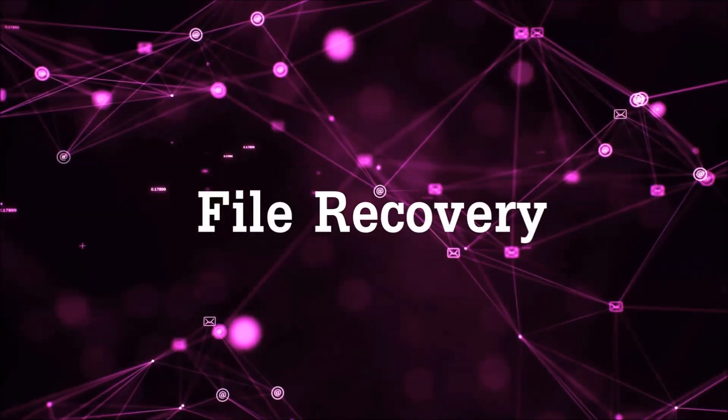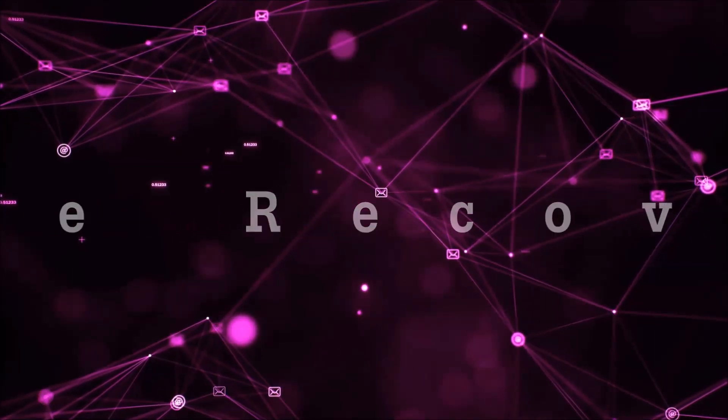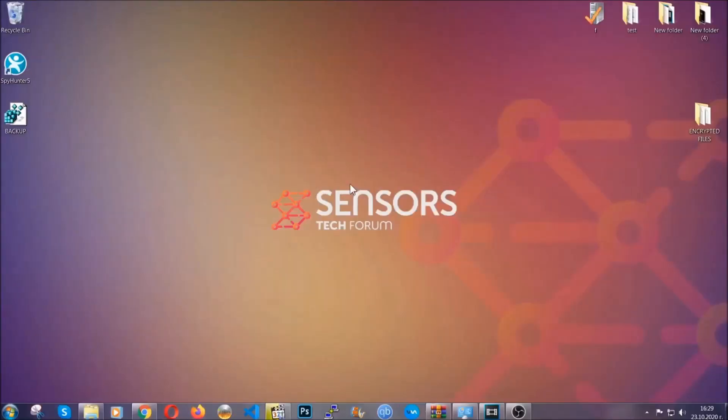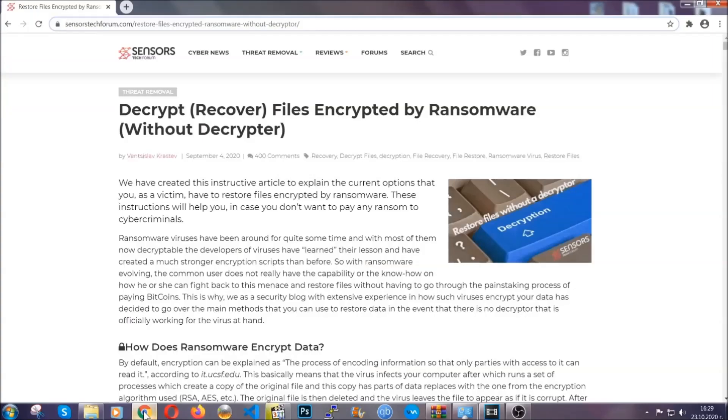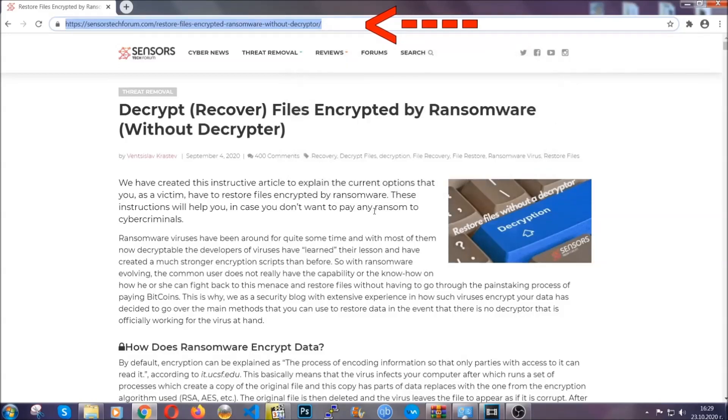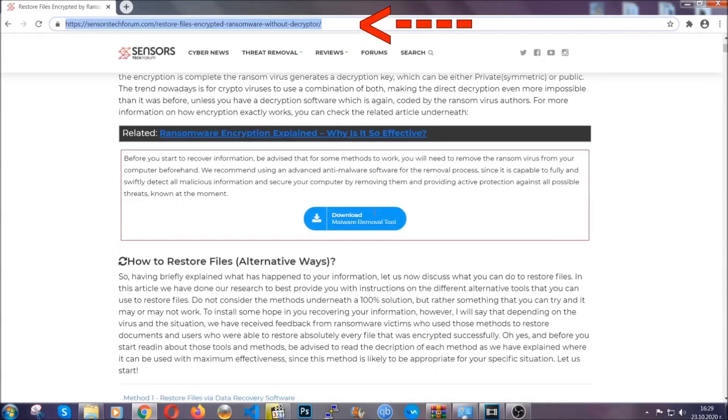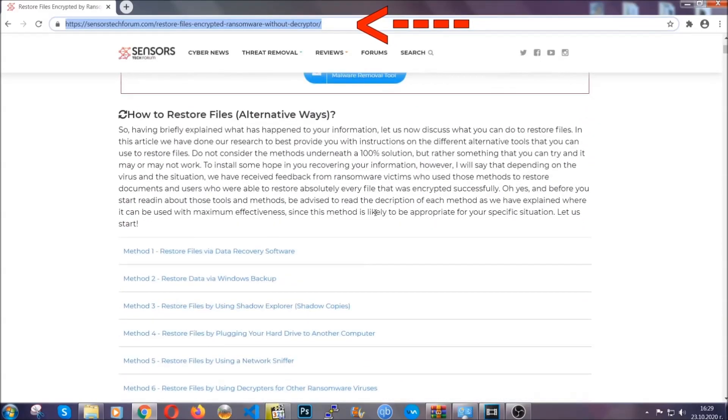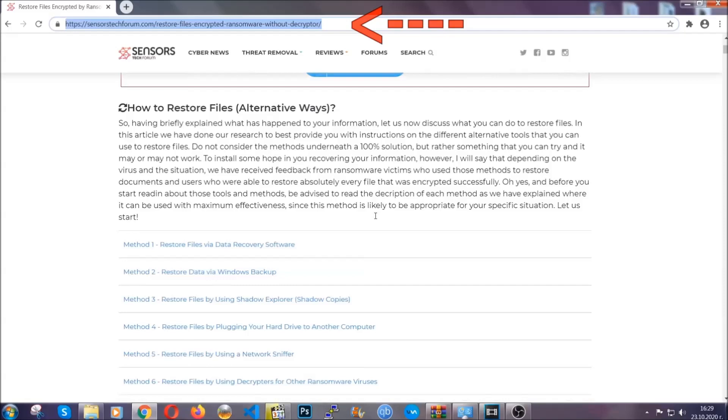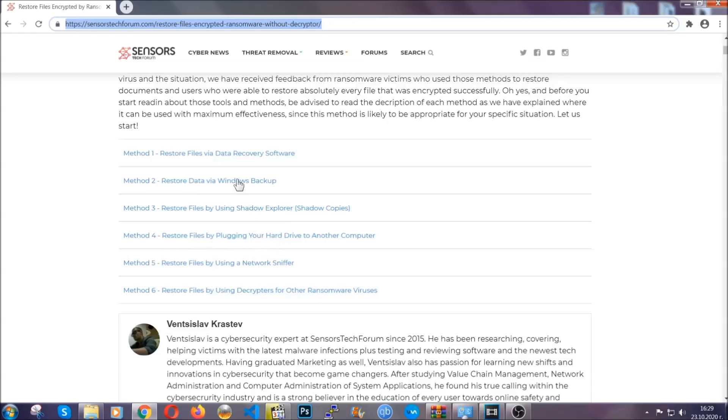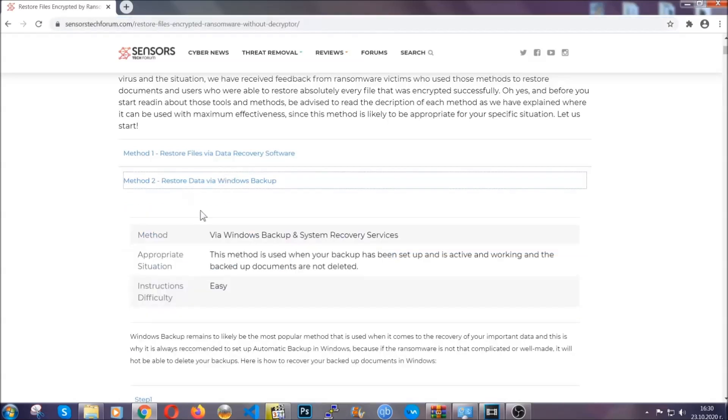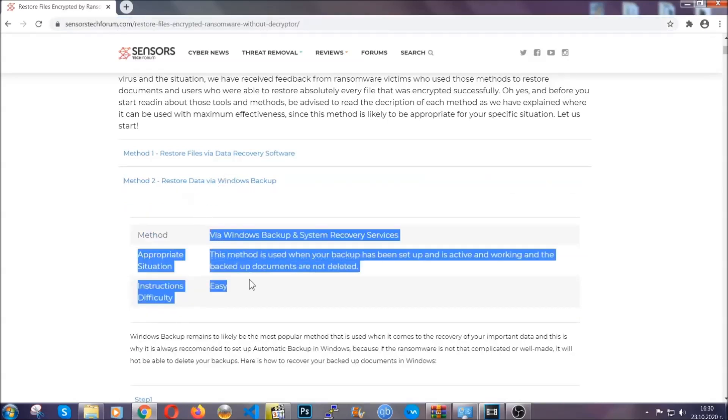Now for the file recovery, I'm gonna show you several simple methods that you can try and that many of our users and our subscribers have already tried, and these methods have worked. What you're gonna do is you're gonna type in the following link in your address bar and you're gonna hit enter to open it. This will take you to our specific article for file recovery against ransomware viruses. It contains six methods that have been proven to work under some specific circumstances when it comes to ransomware infection.